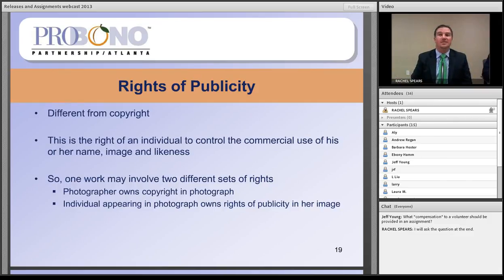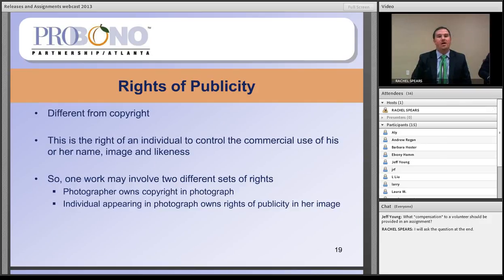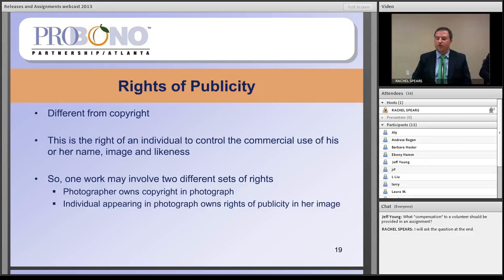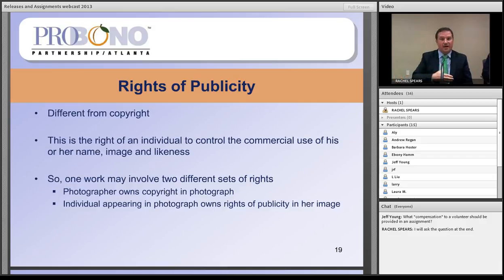The second prong is whether it's used for a commercial purpose — that is, whether the personal attribute is being used on goods, merchandise, or services, for advertising, or for fundraising or solicitation of donations. The third prong is without consent — and consent is a complete and total defense to a right of publicity claim. Finally, note that works may involve both a copyright and a right of publicity. In the photographer example: the photographer owns the copyright in the photograph, but that doesn't mean anyone with the photographer's permission is clear to use it for all purposes — the individual also has a right of publicity in their name and likeness.